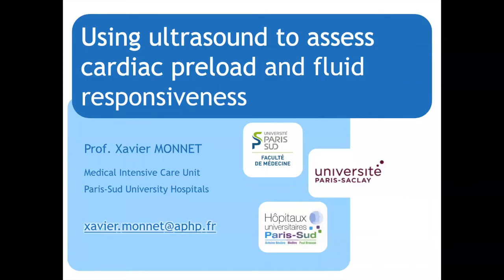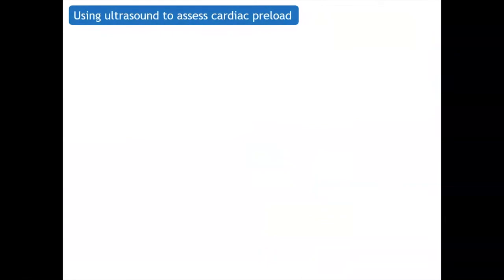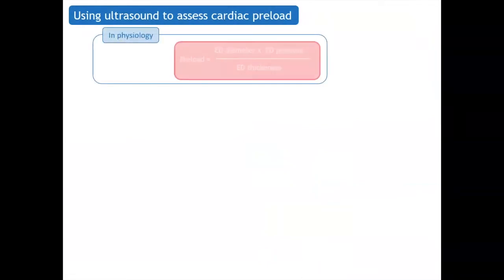This presentation covers fluid responsiveness in critically ill patients. Let's start with the assessment of cardiac preload.